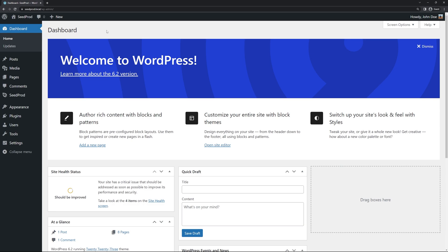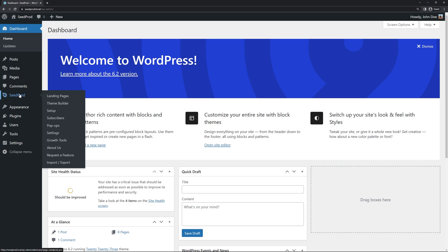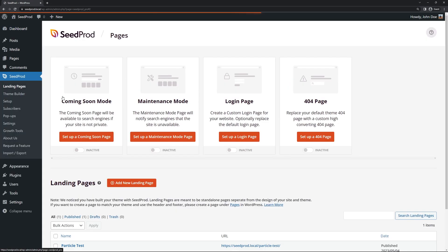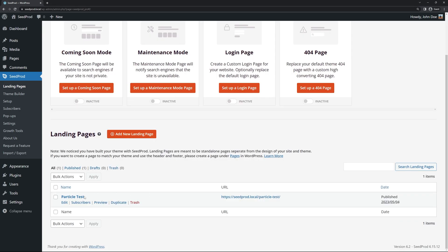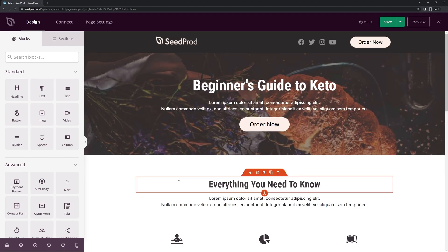You don't have to watch that if you already are familiar with this block and you just want to learn about the custom particle effect. On the left hand side I have Seedprod here and we're going to go to the landing pages. You can use this on the theme builder as well or any page that's created by Seedprod. If I come down we have the particle test page that we created. Let's go ahead and click on edit.